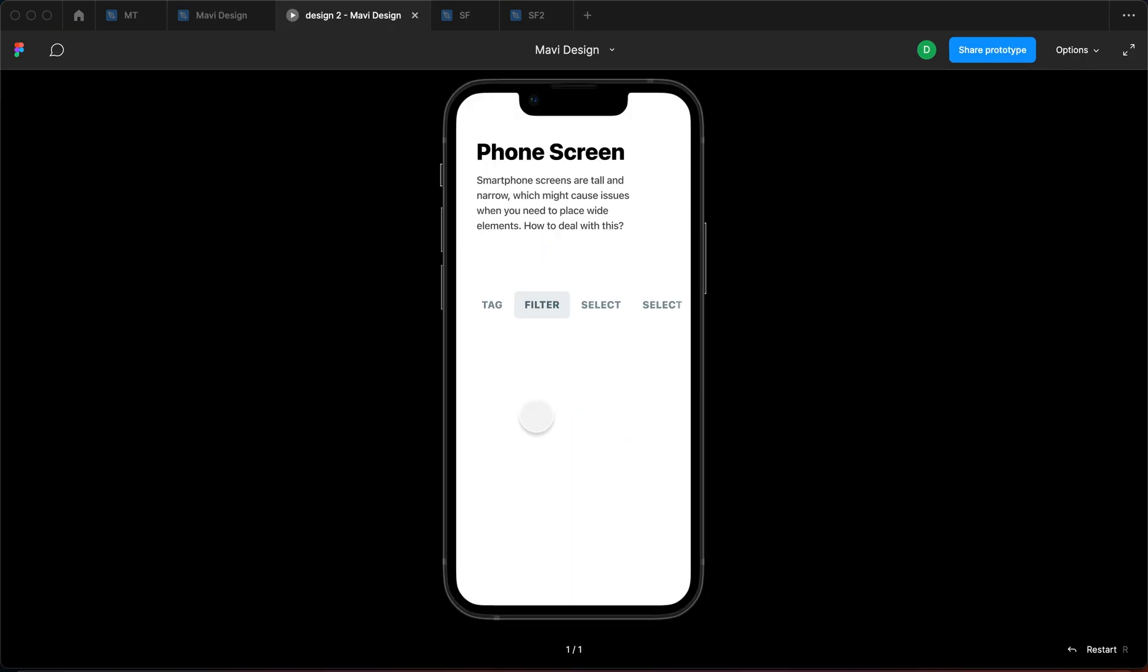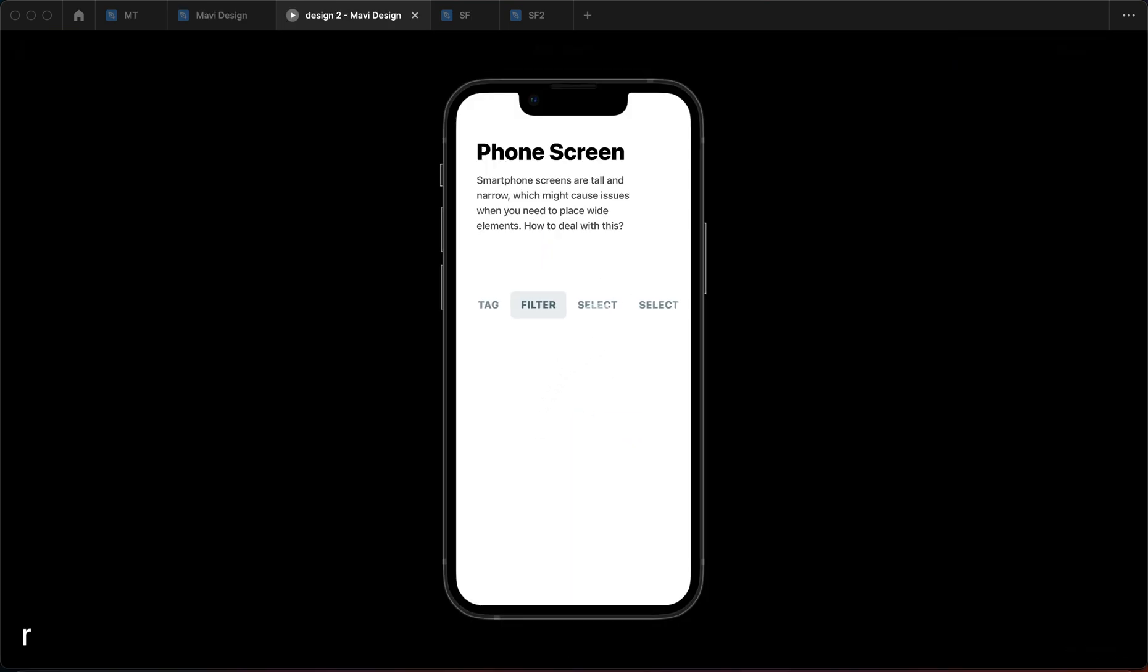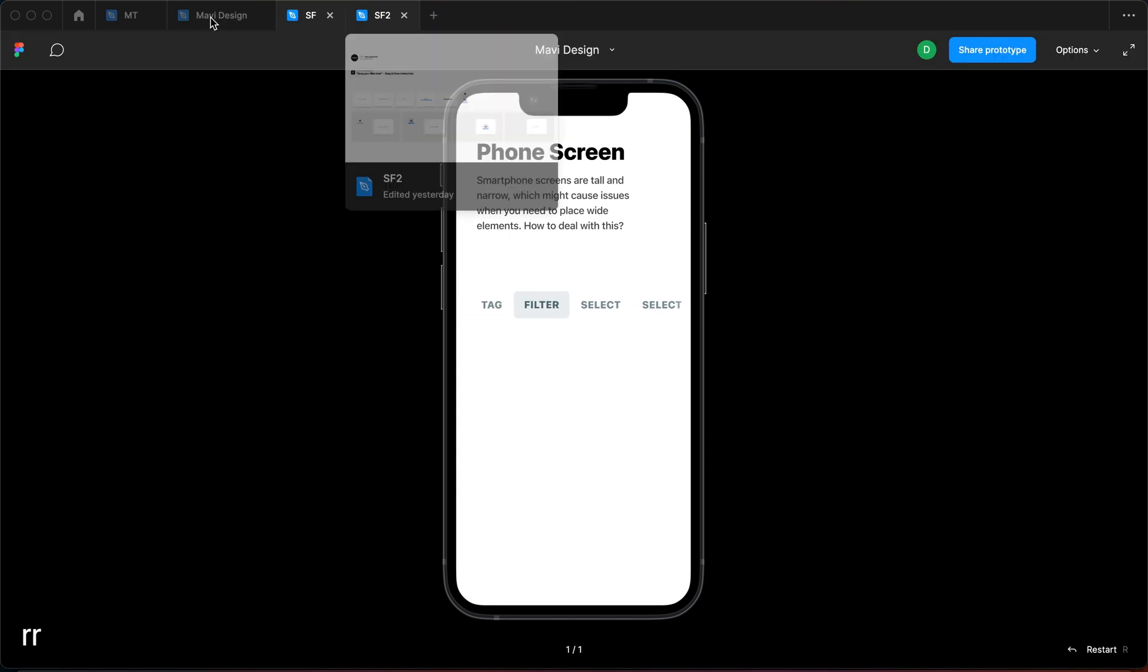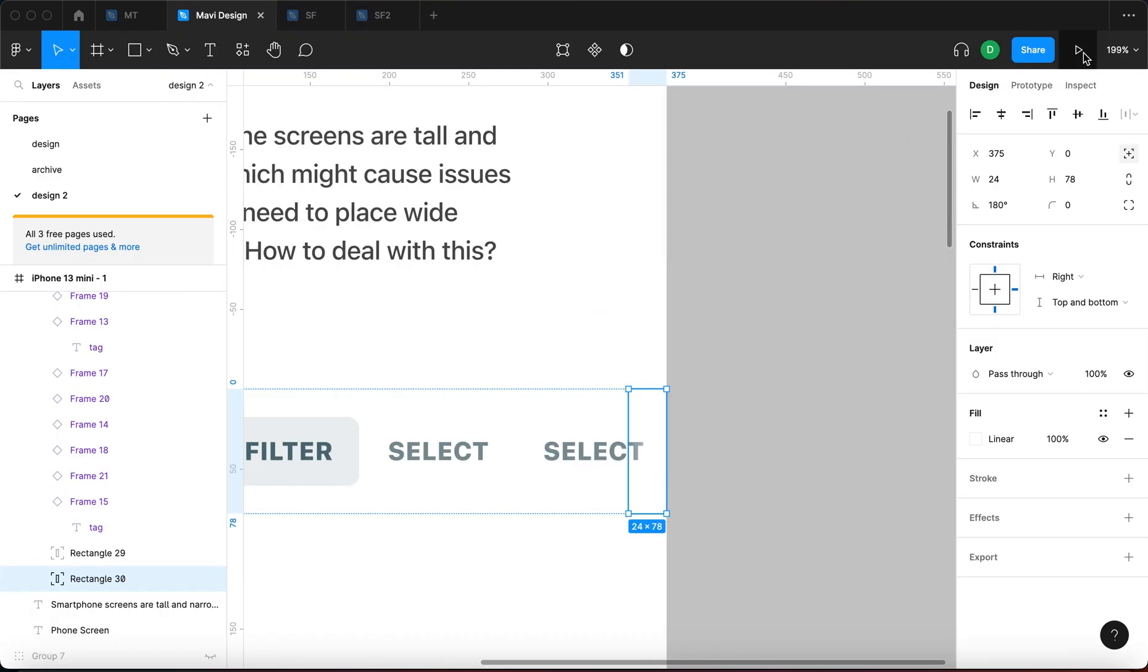So horizontal scroll is the answer to this question, how to deal with such elements. And as you can see, we don't get the fade out. So let me just reset the prototype. Maybe that will help. Or let me just relaunch the prototype altogether.